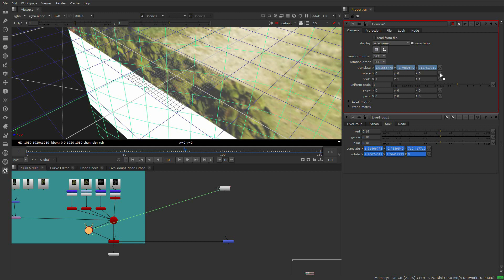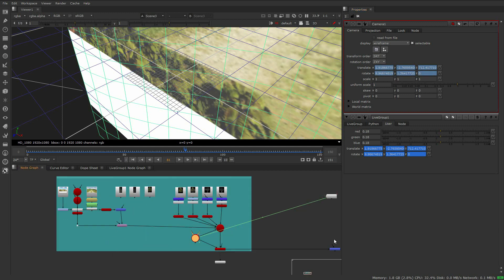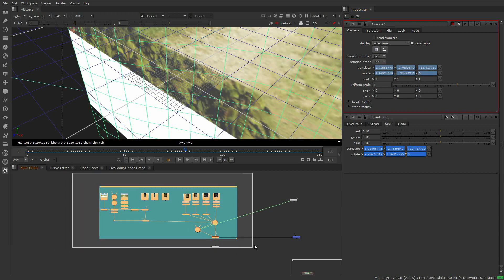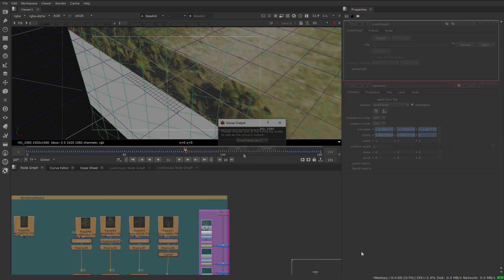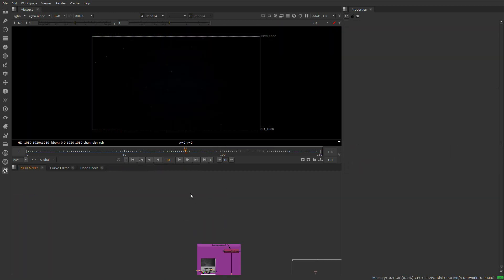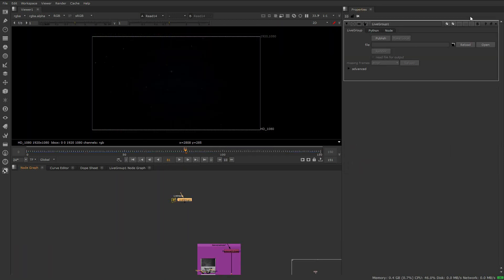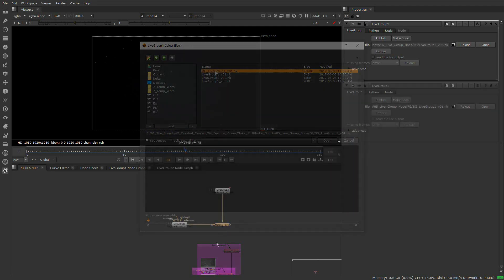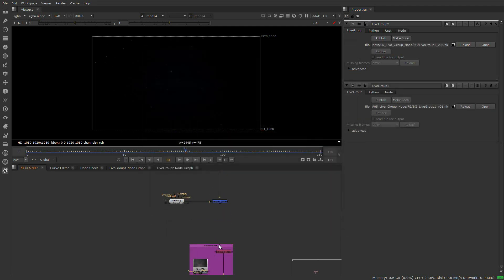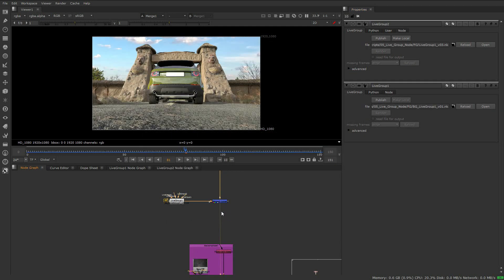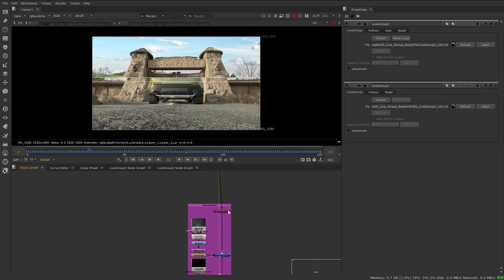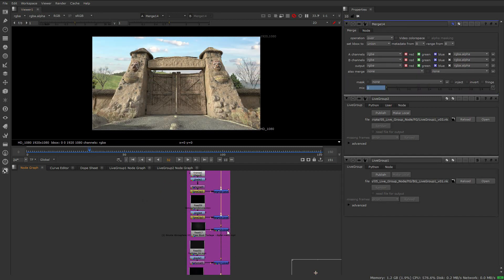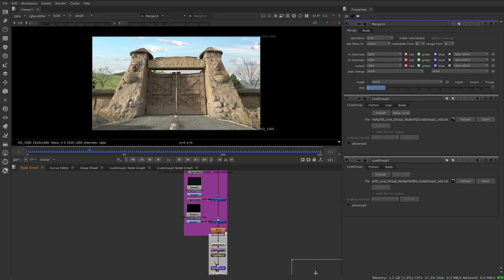The matte painter can continue to work and at the same time the finishing artist has assembled the atmospheric elements and now wants to do some grading. Depending on how our pipeline is set up, we can create a livegroup node for the foreground and one for the background. We can now begin to work on the shot at the same time as the other two artists allowing for a full collaborative workflow.